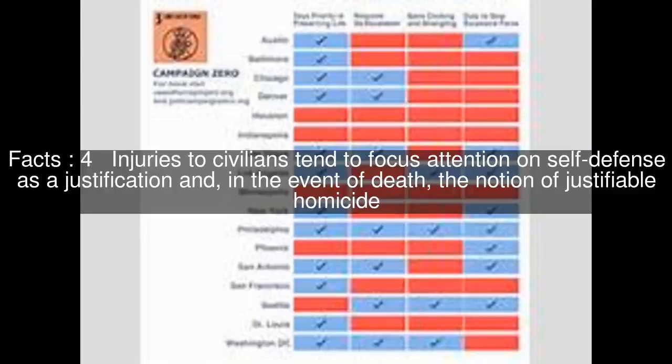Injuries to civilians tend to focus attention on self-defence as a justification and, in the event of death, the notion of justifiable homicide.